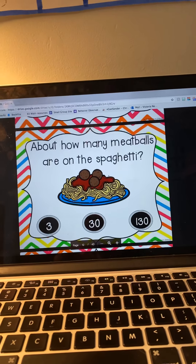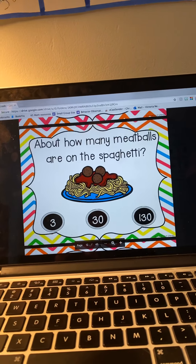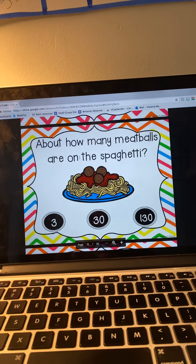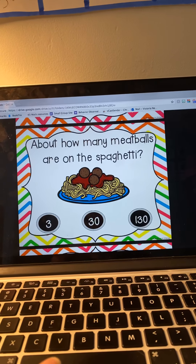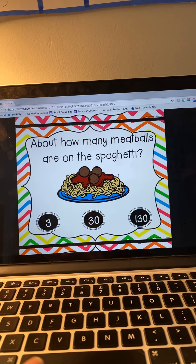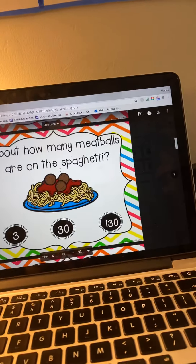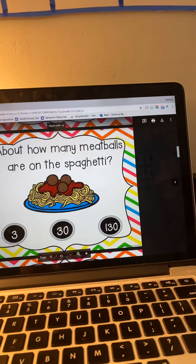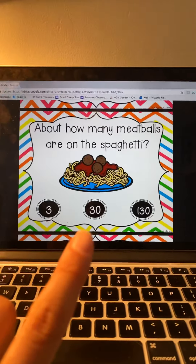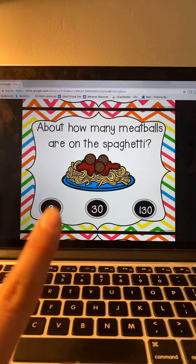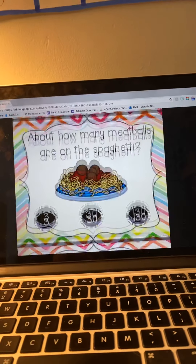Let's do an example. About how many meatballs? Is it closer to three, thirty, or one hundred and thirty? I can see really easily, because there aren't that many meatballs here, that it's going to be closer to three. So that one was pretty easy.